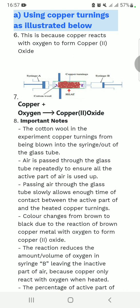We are going to deal with the copper turnings or copper filings. From the diagram you can see that there are two strings, A and B. There is cotton wool and copper turnings for this experiment. As you know, copper plus oxygen gives you copper oxide. The function of cotton wool in the experiment is to prevent copper turnings from being blown into the string.